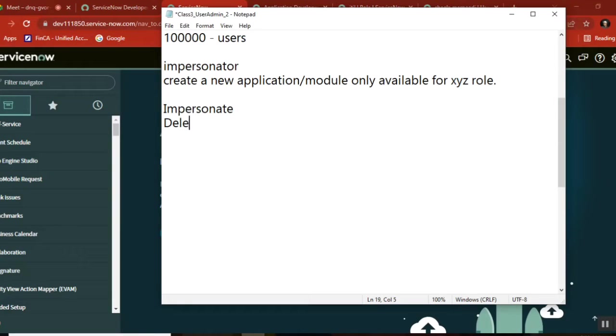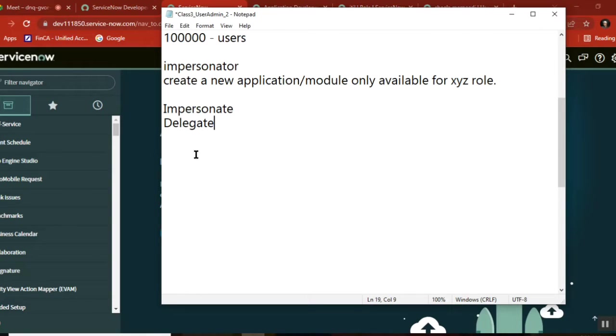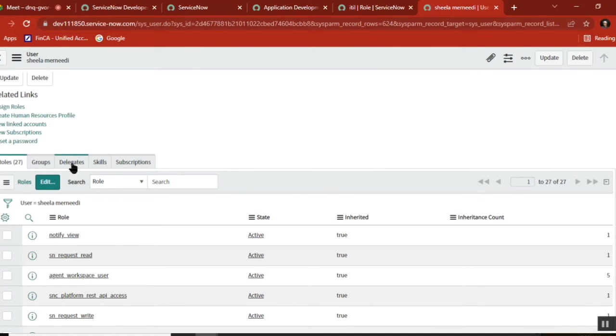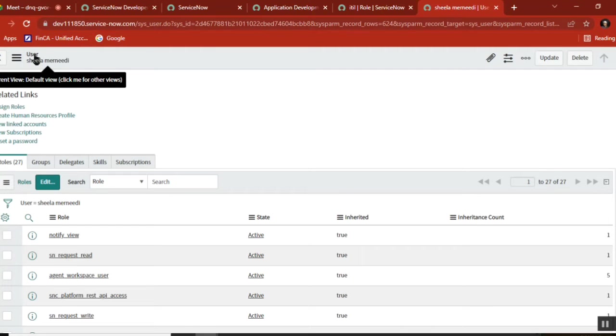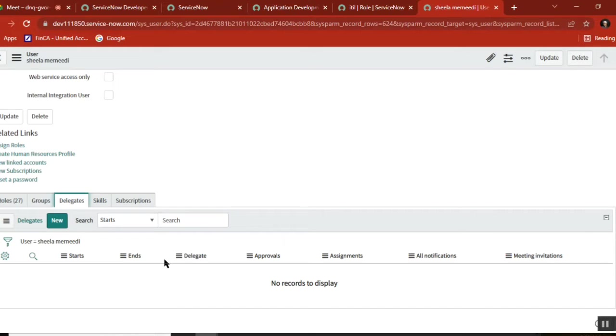Delegate means delegating work to others. In the user profile, there's something called delegate. I want to see what it does, so I'll click New.